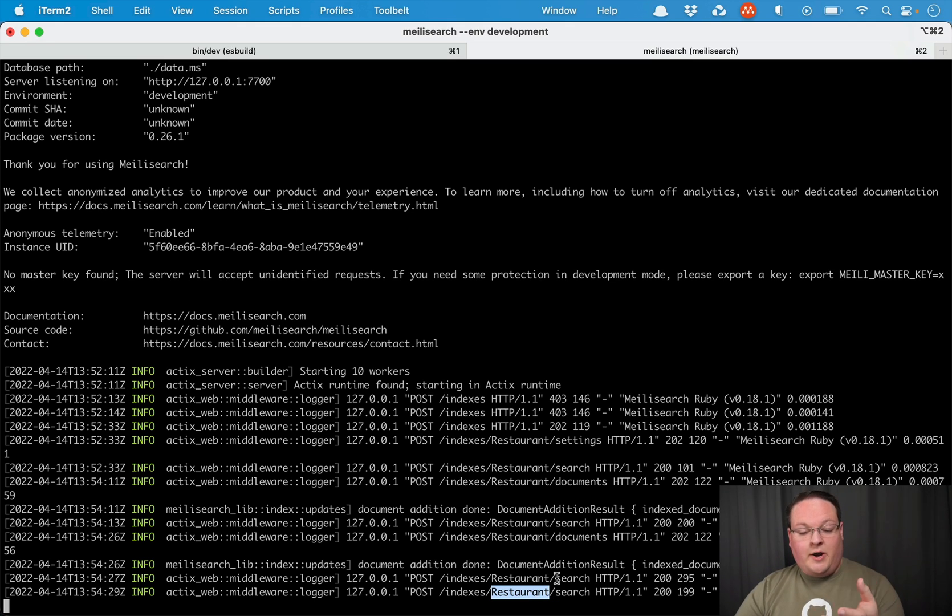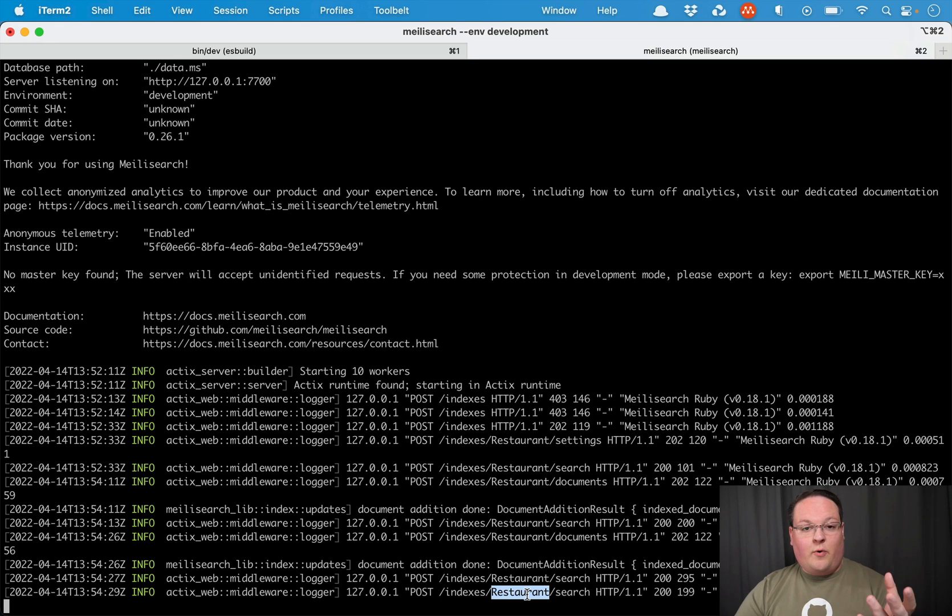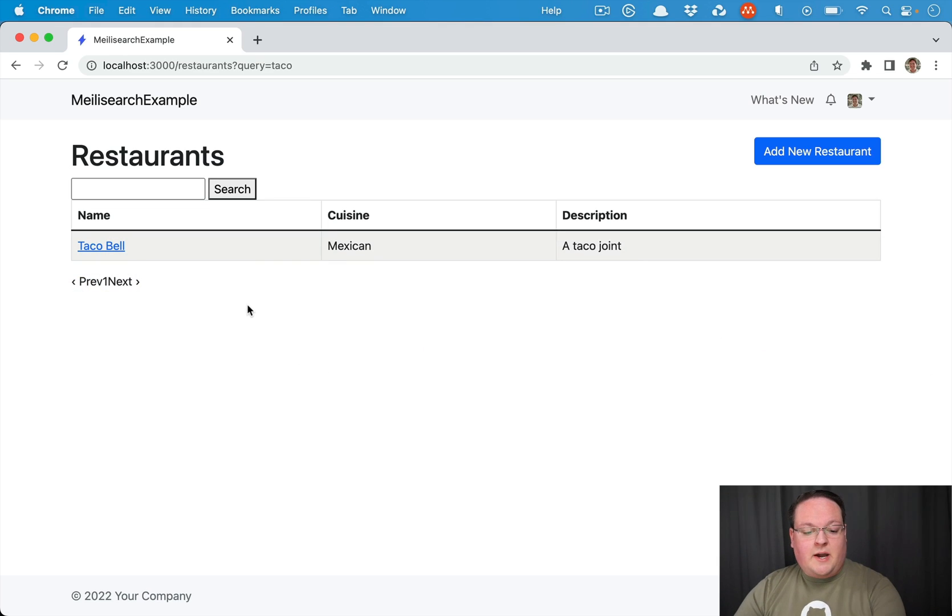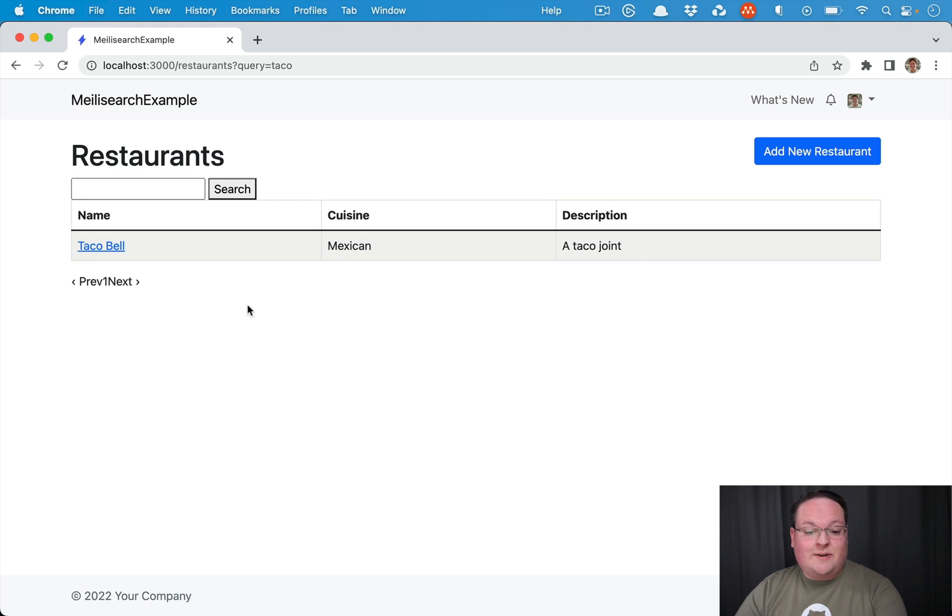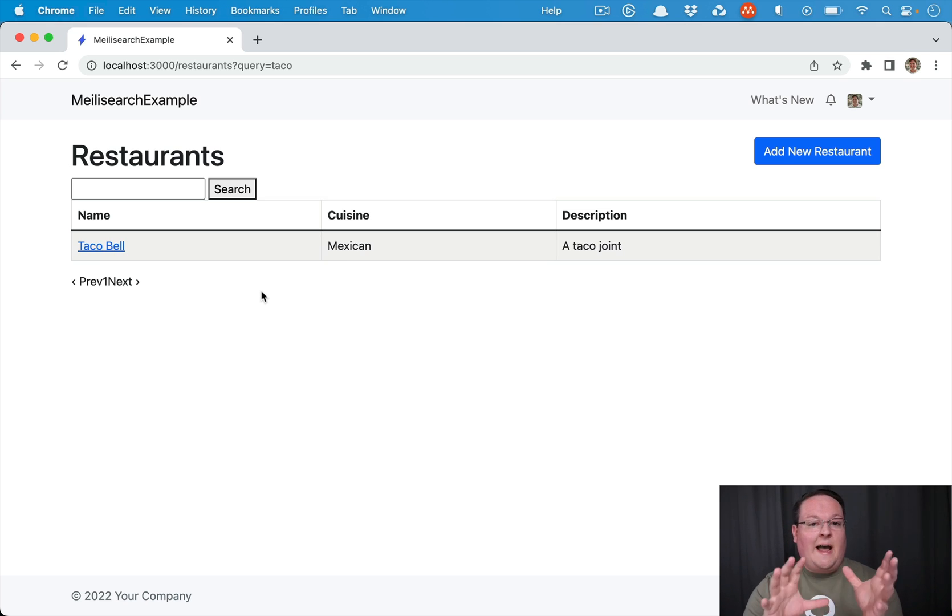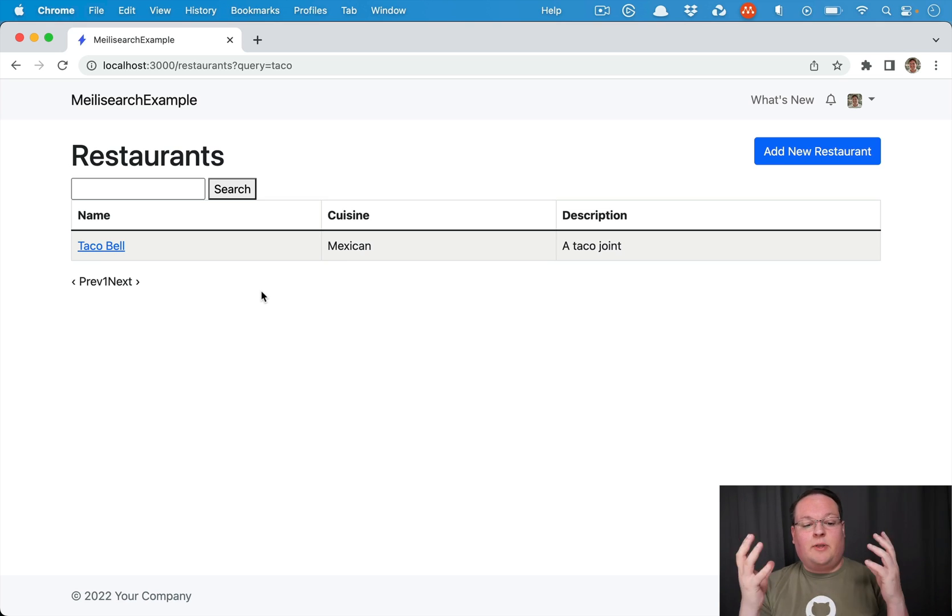So we have a model called restaurant and restaurant is the name of the index. Now, this becomes a little bit of a problem because when we write tests and we have fixtures or we have factories or whatever, basically we want that data to be indexed separately from the data here.